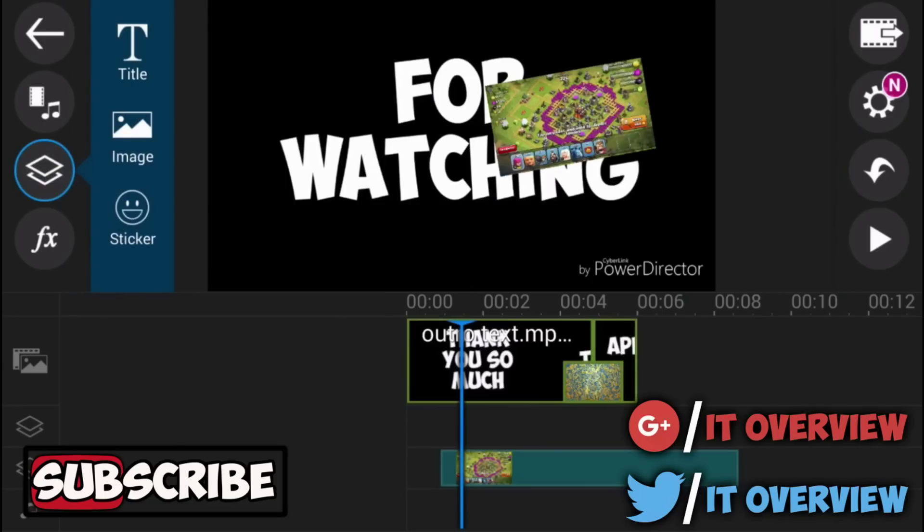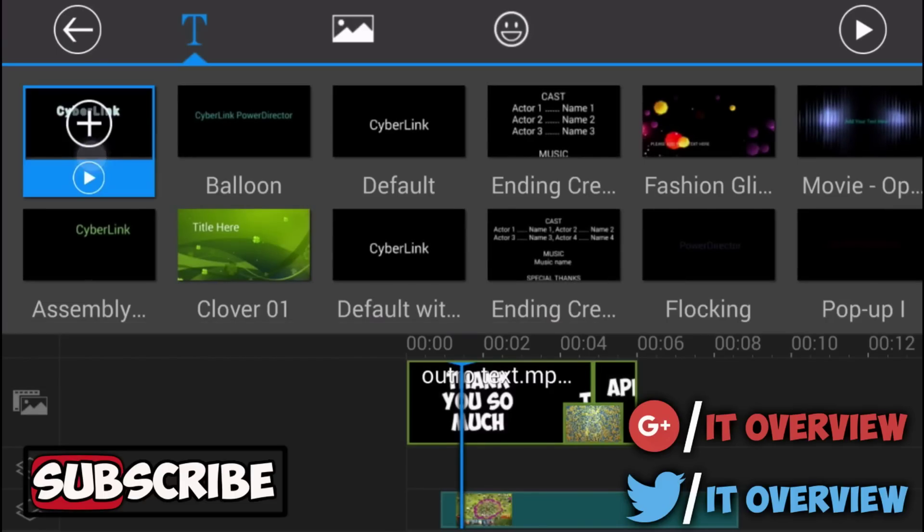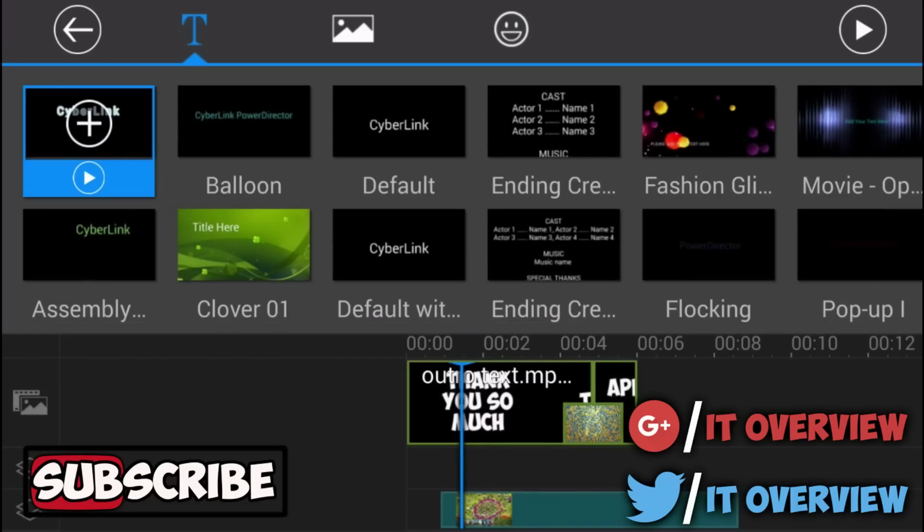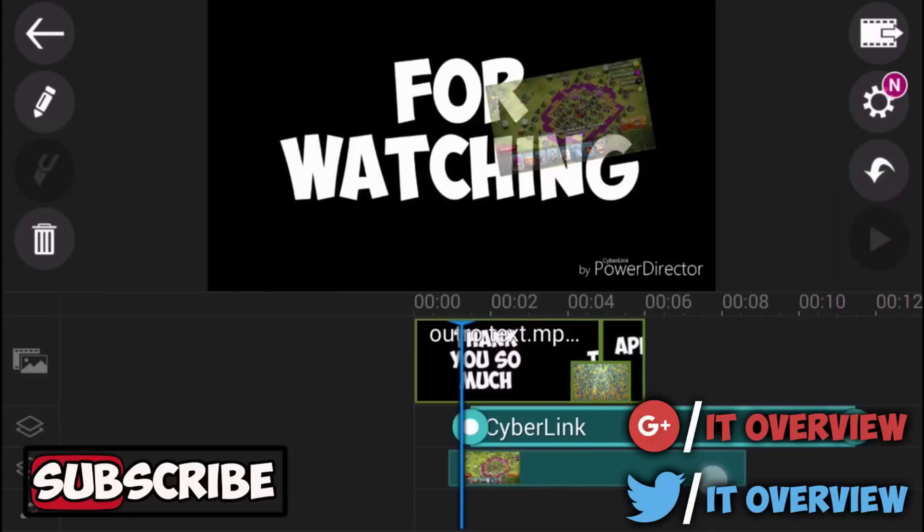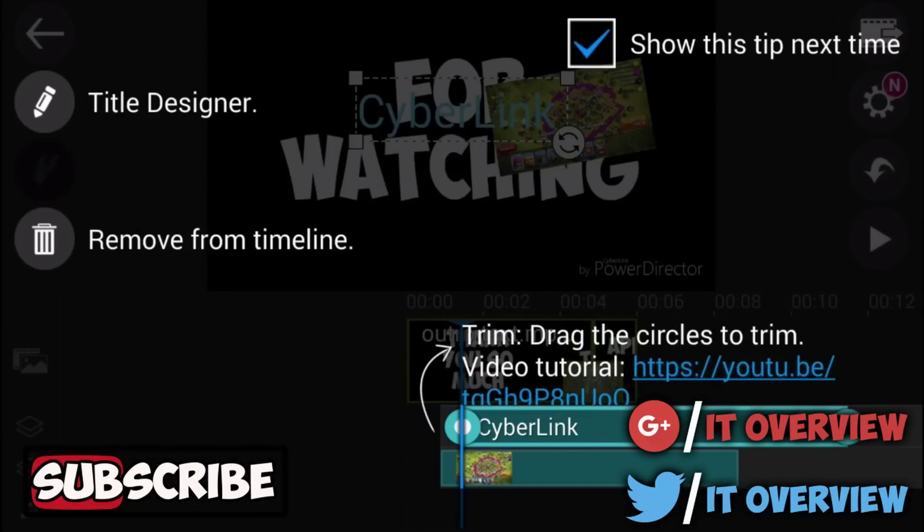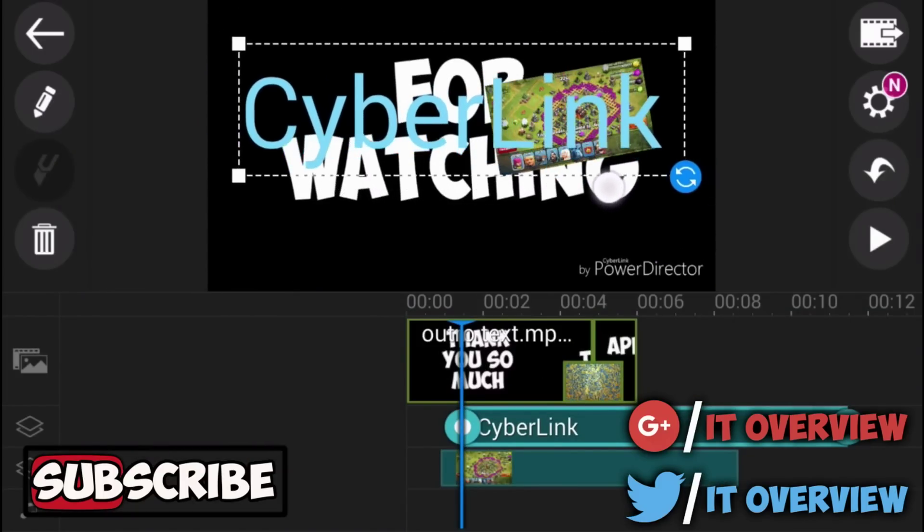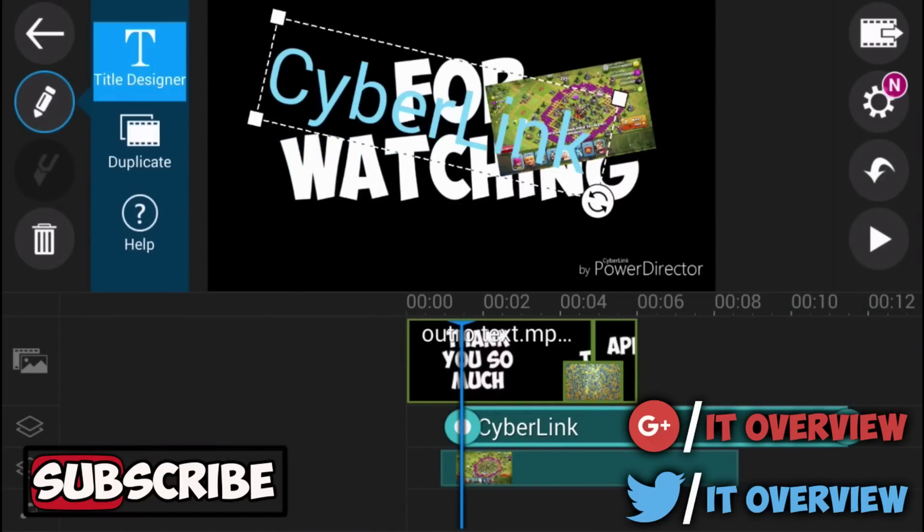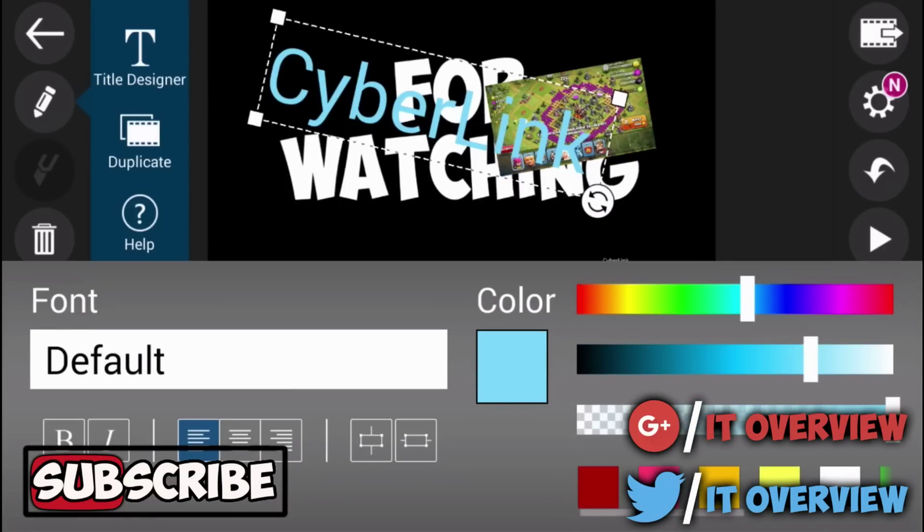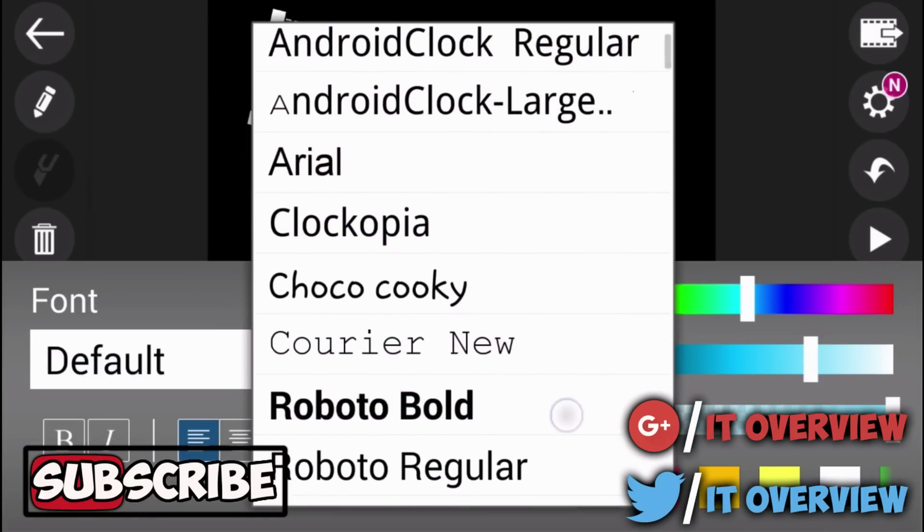And you can add overlays like text. Let's just try adding some text. A title right here. Let's just take this one and we'll add it and it's really nice. A transition when it adds it. We'll go to title designer. We can resize it a little bit. Rotate it maybe.